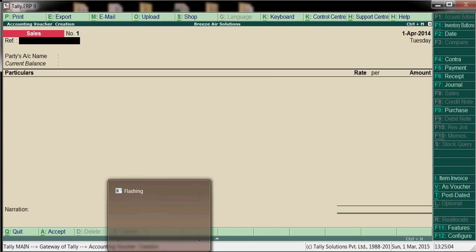Hi guys, today we will learn how to create purchase and sales ledgers and input and output tax ledgers. Based on the configuration in ledger master, the taxes will calculate automatically. We will see how it will work.